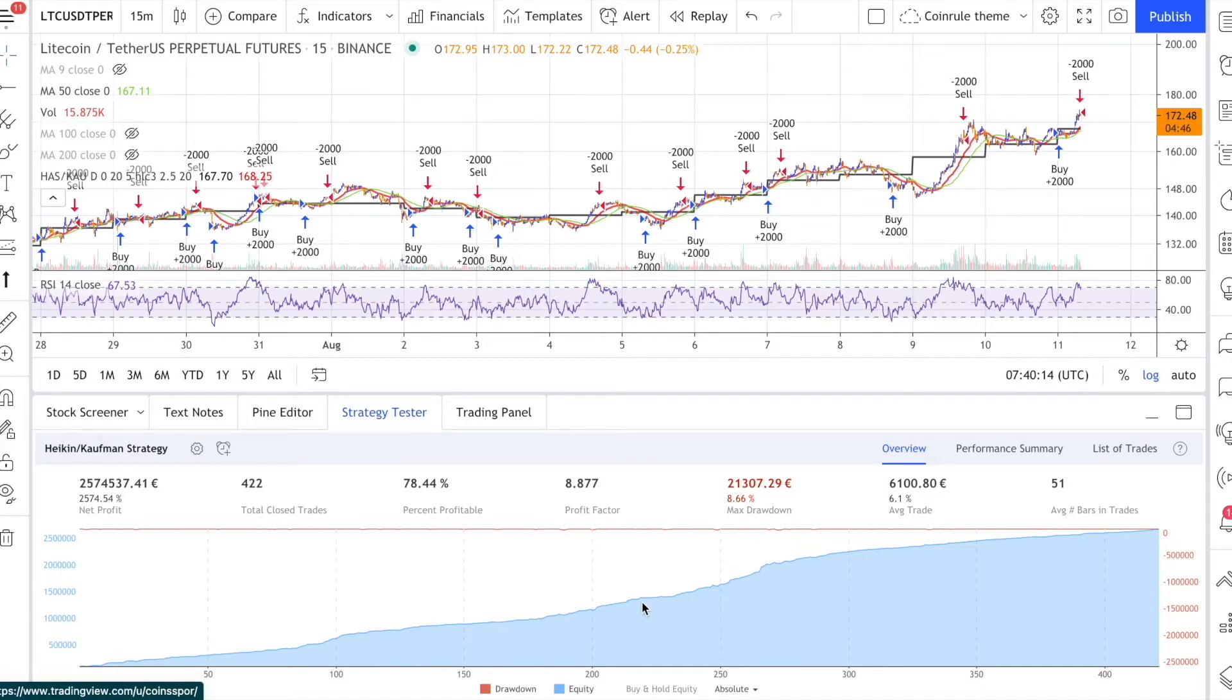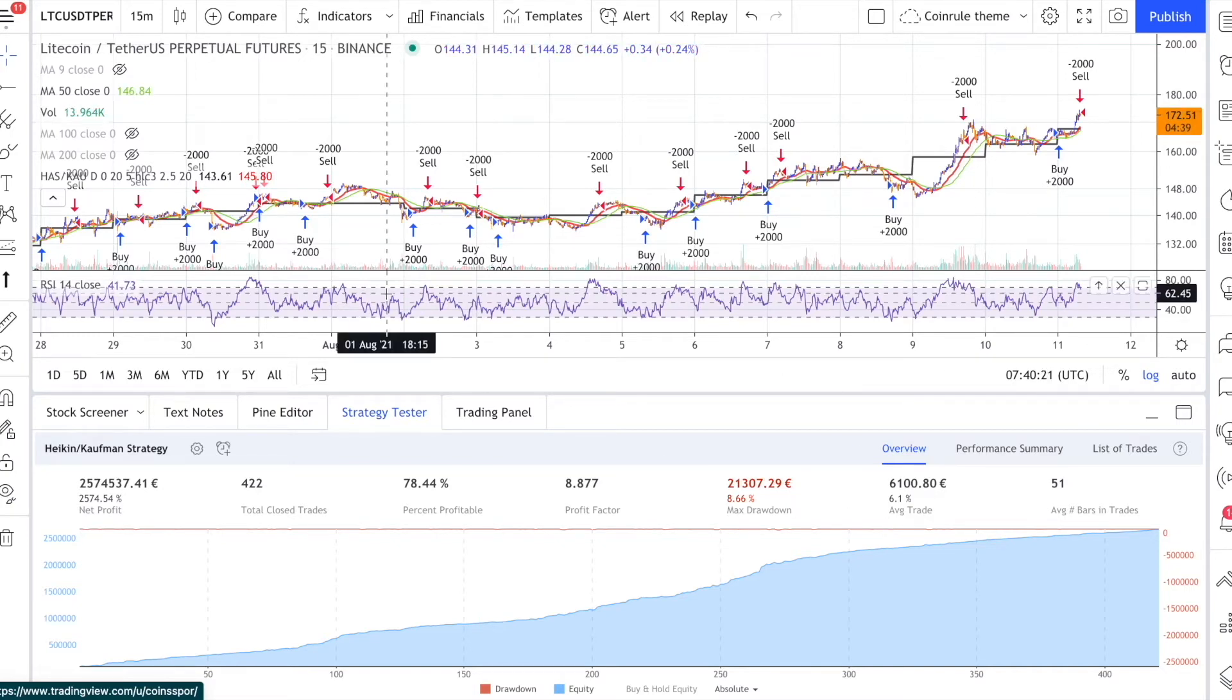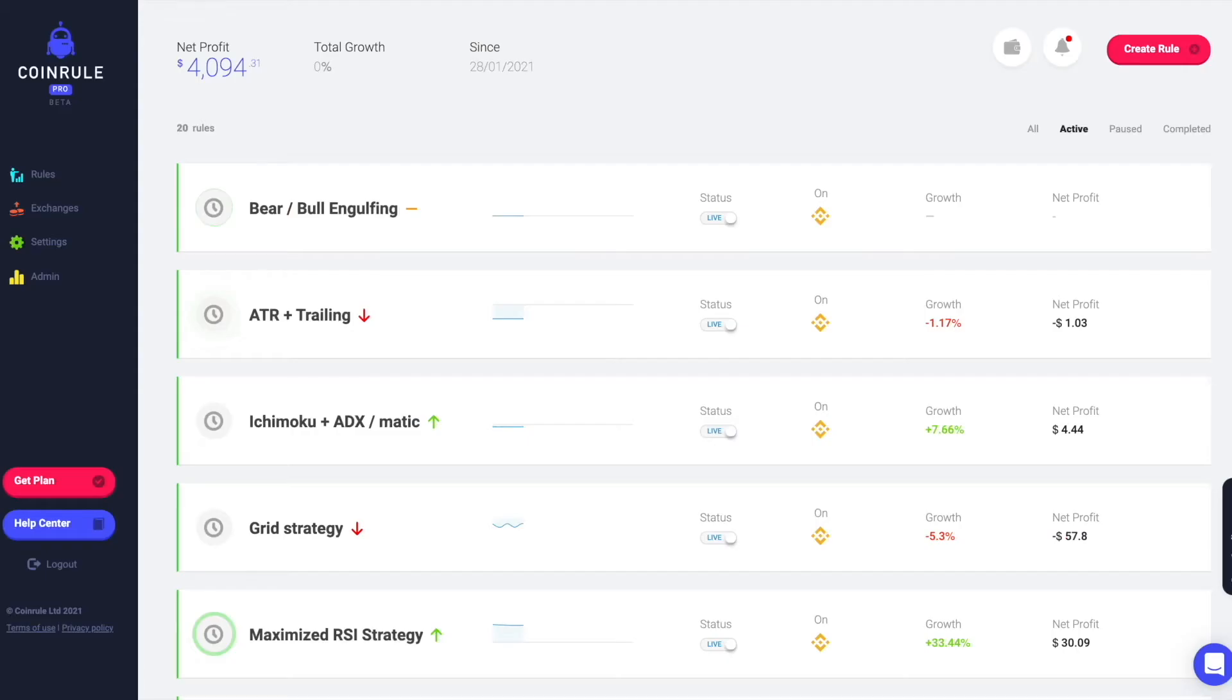Even taking into account fees, which are relatively low on Binance futures, the average return on each trade is around 6%. If you are happy with that, you are now ready to run the strategy on Coinroll.